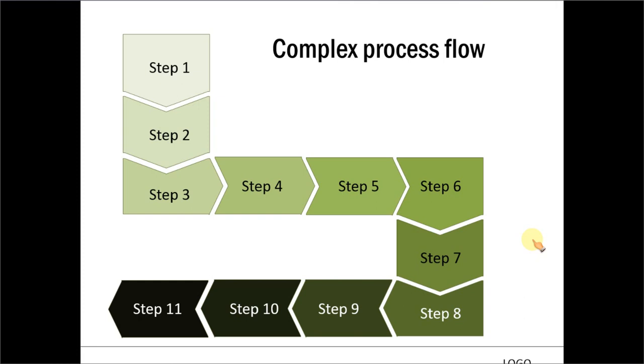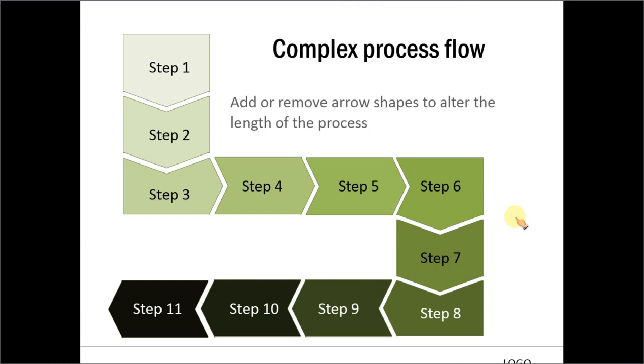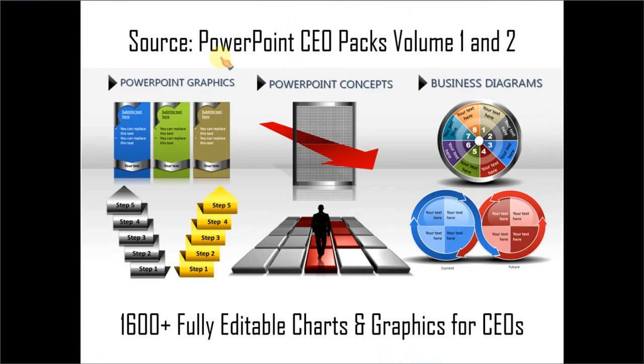So if you are a busy business presenter who doesn't have the time to create such professional looking and complicated graphics for yourself, you can always take a look at our off-the-shelf solutions like our PowerPoint CEO packs volume 1 and 2.